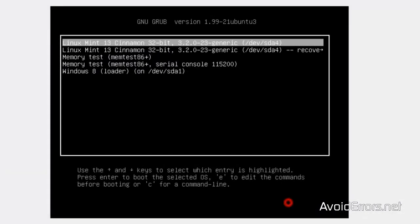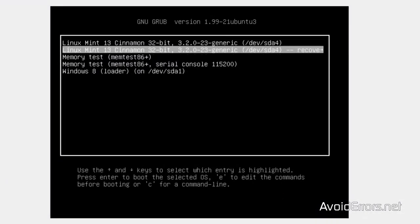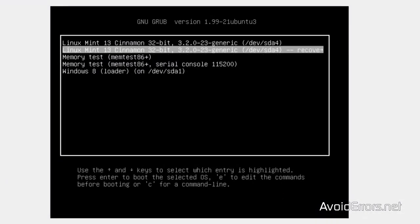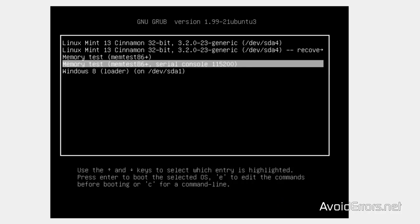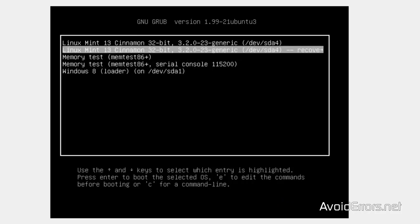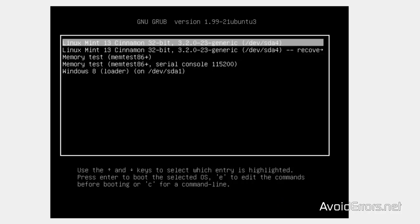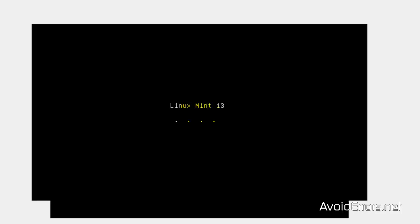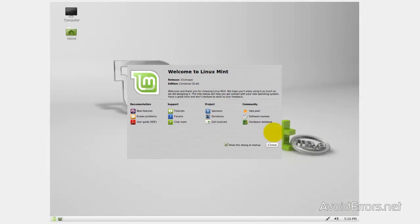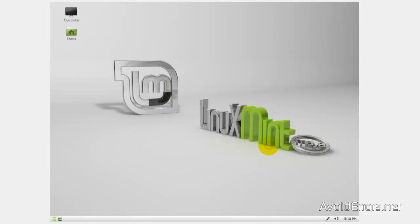Perfect. Now it comes up with this menu. I can choose whether I want Linux Mint or Windows 8. I'm going to select Windows Mint to finish the installation. Linux Mint installed successfully. Now I'm going to restart and see if I can go into my Windows 8.